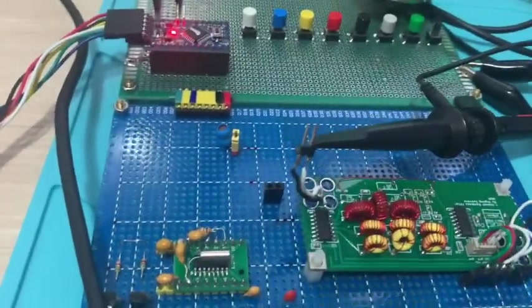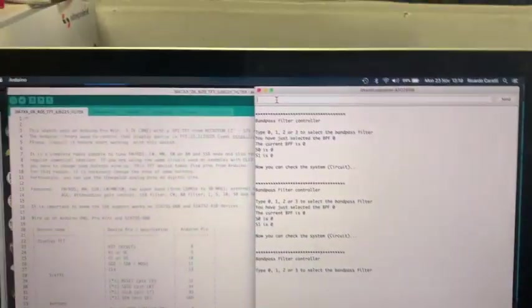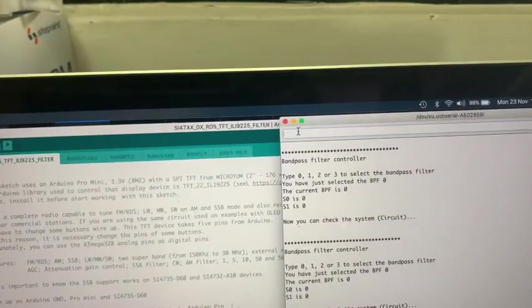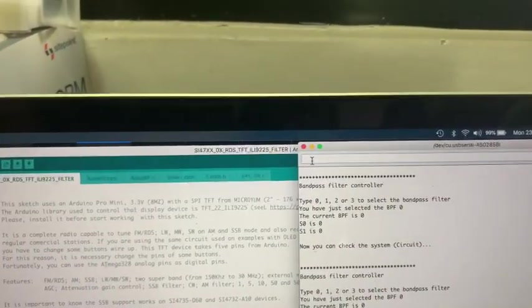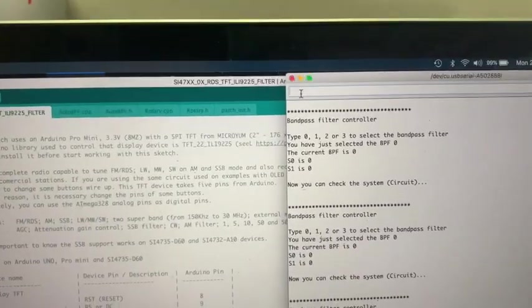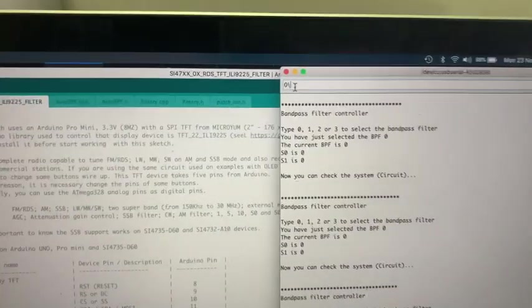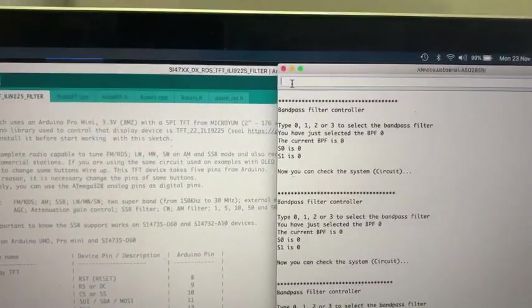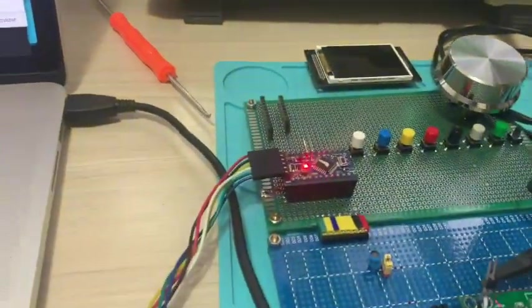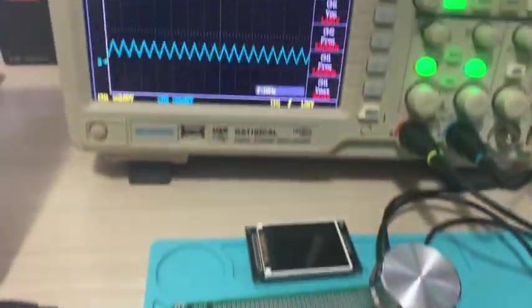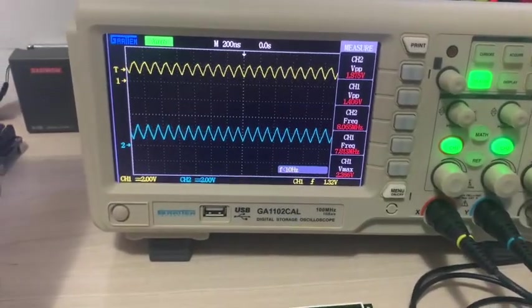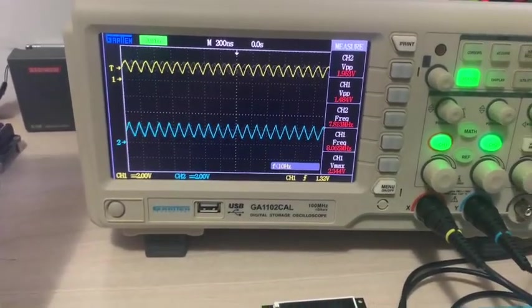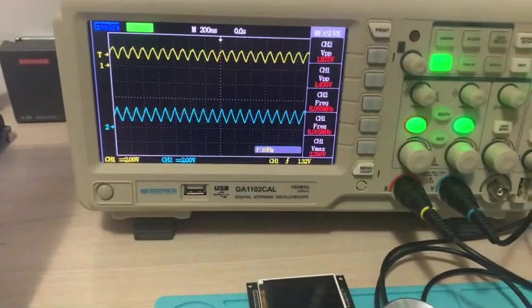So, now I will change the filter that I want to use. The first filter, as I said before, it's just a bypass signal. No filter here.